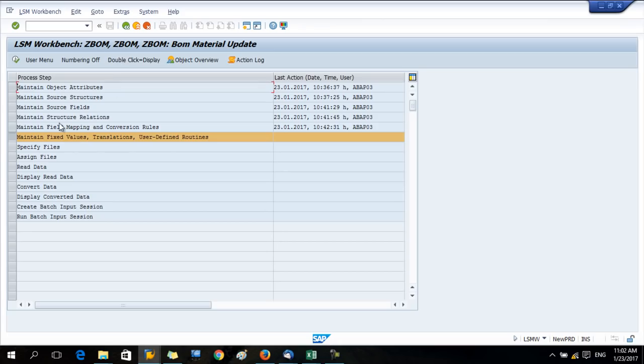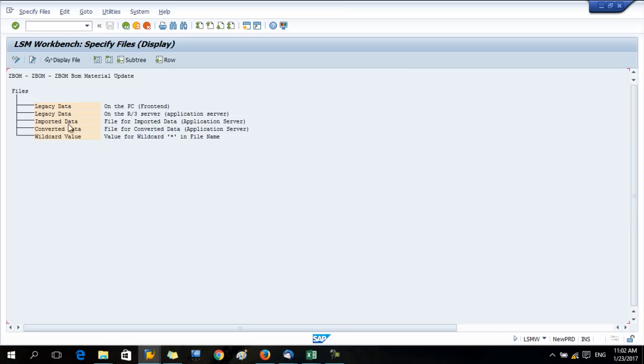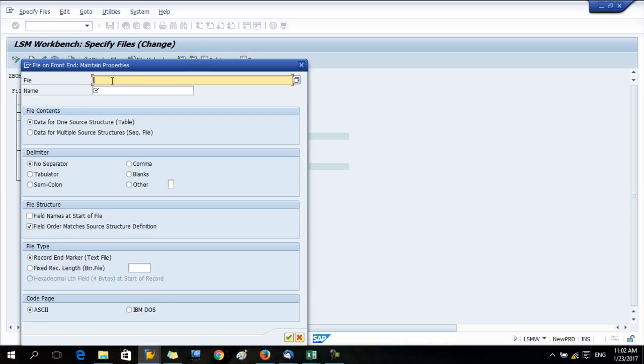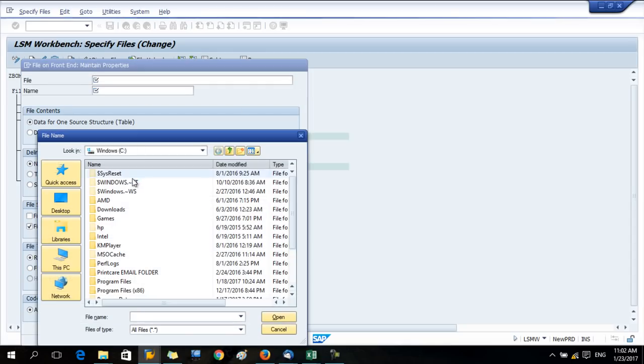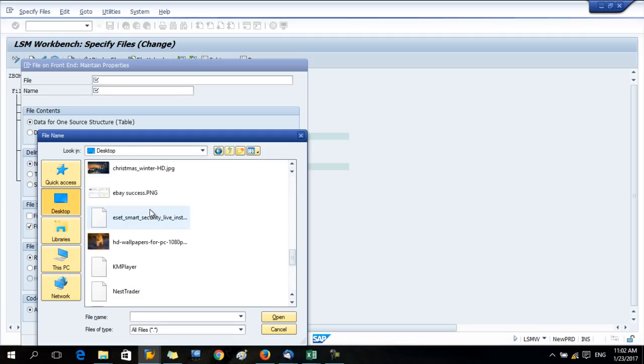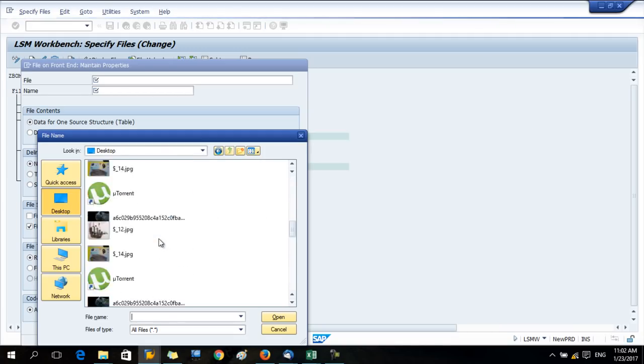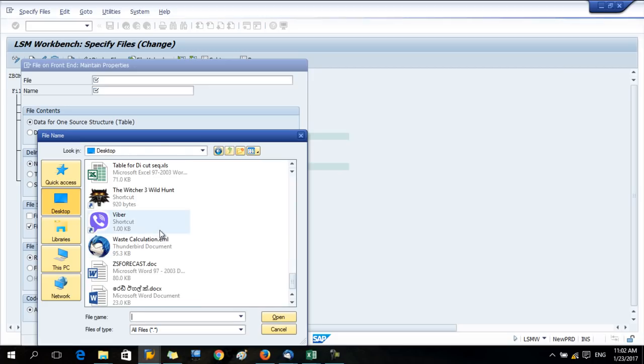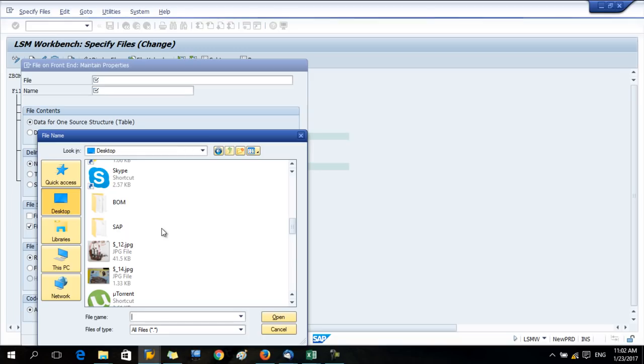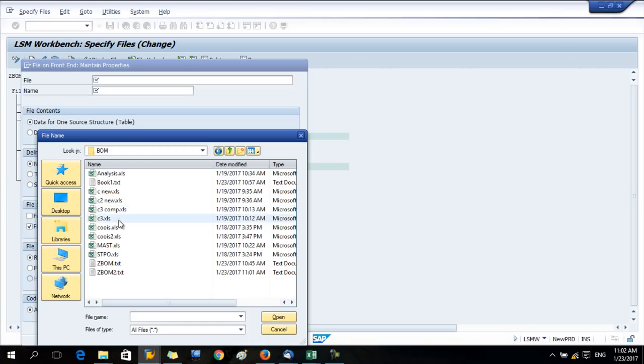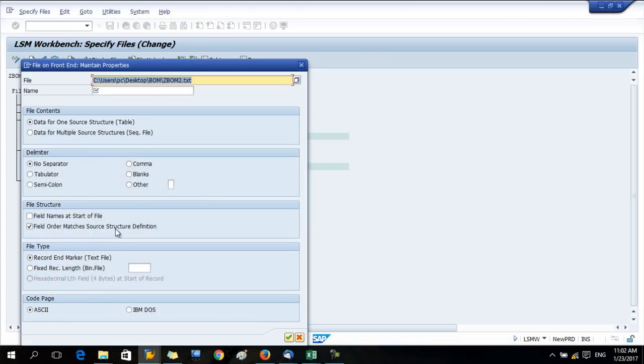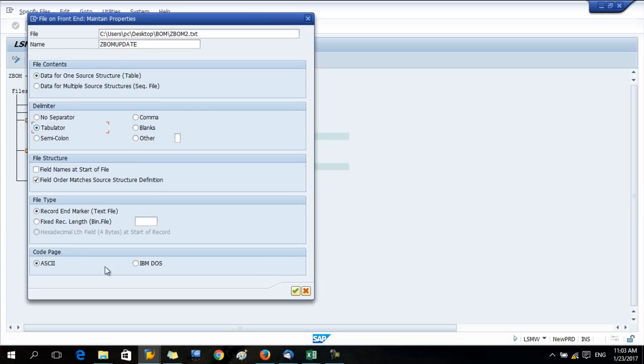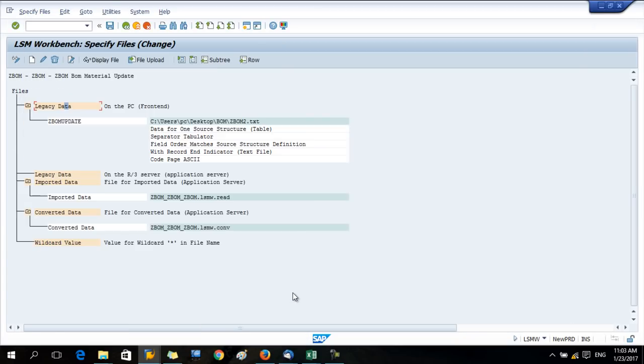Done. Now our text file is ready. We have to give the location to that text file. Press the change data and double click on the legacy data. Now you can give the file path. You have to find it on desktop. Okay, this folder, BOM. BOM2, any name. Delimiter column, press the radio button tabular. The rest of the selections are the same, no change. Press OK. Now save the data and go back.